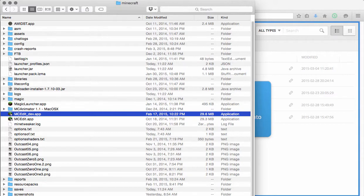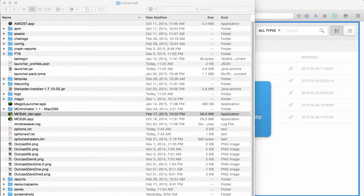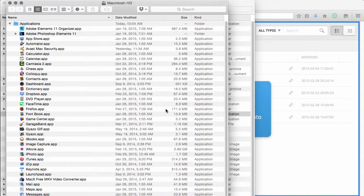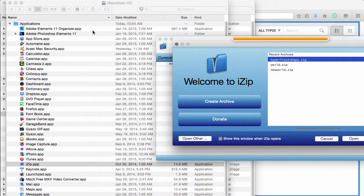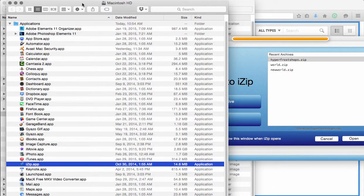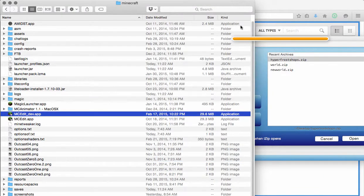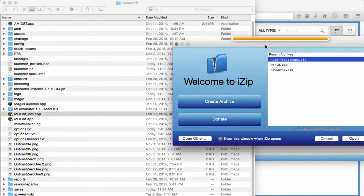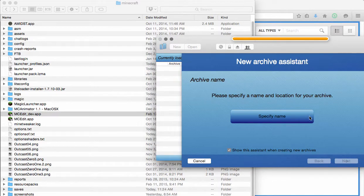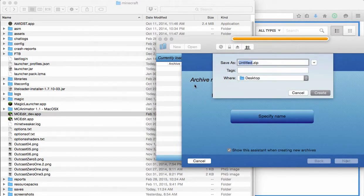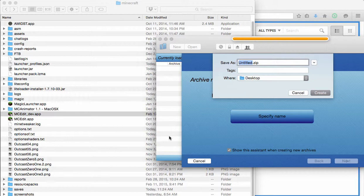Now, this next part is the same whether you have a Mac PC or if you're using WorldEdit or just doing the save file. So, in my case, I am using iZip because it's what I have. And so, what we're going to do, we are going to create a new file. We're going to name it as this time.